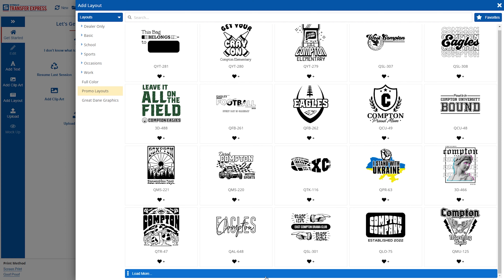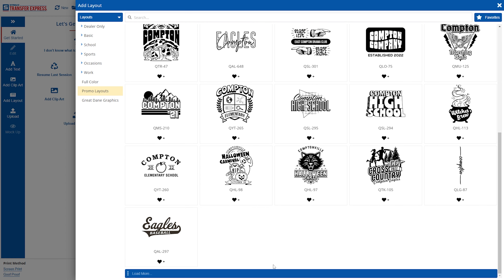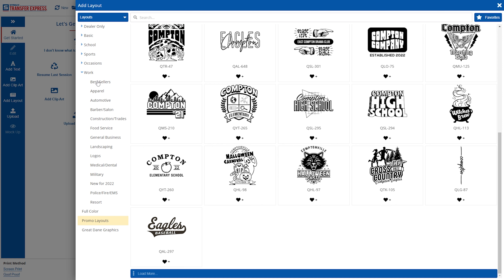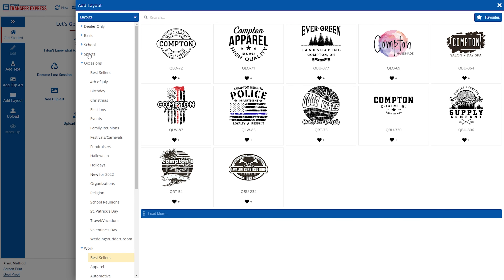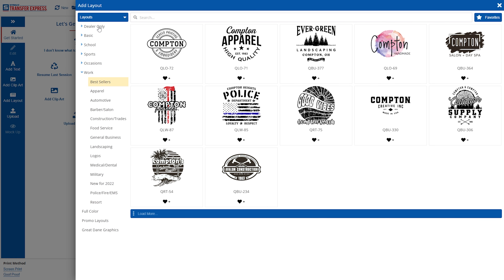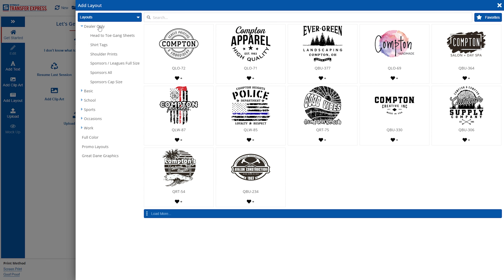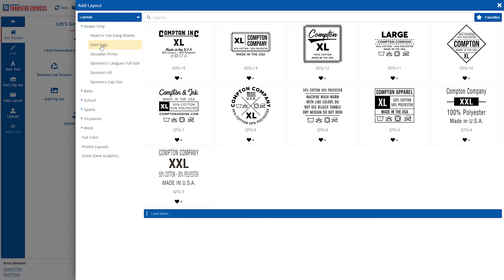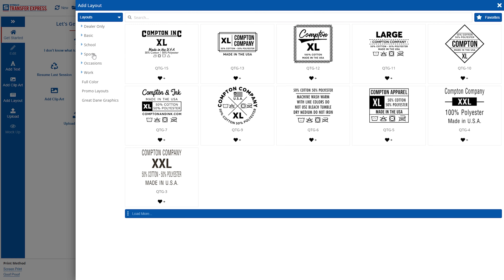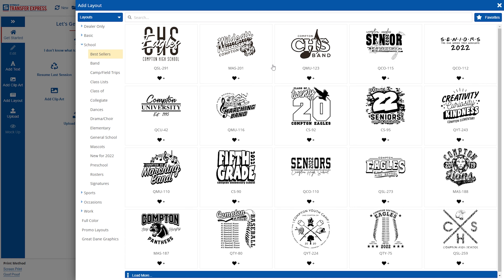Here you'll see all of our thousands and thousands of customizable layouts that you could use, all from work to occasion, school, sports, basic, and Dealers Only. Dealers Only does have some cool stuff like those inside shirt tags that are very, very popular. Let's click into School, go to Best Sellers, and pull our layout MAS201 here.